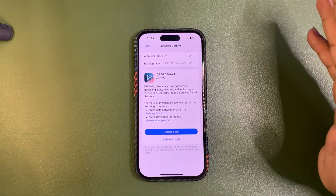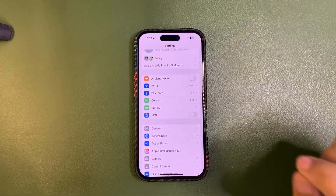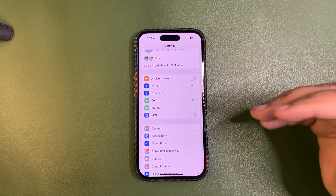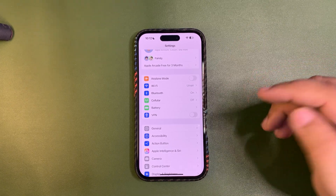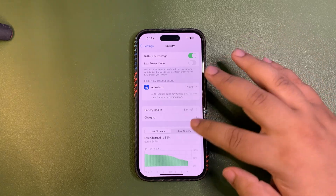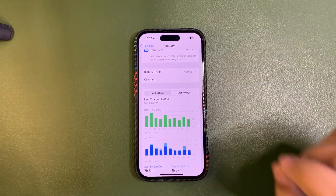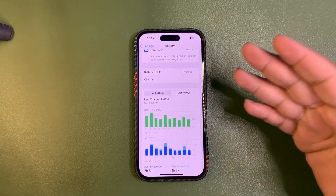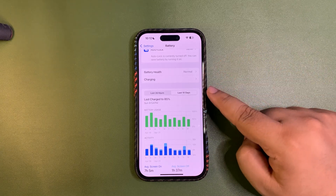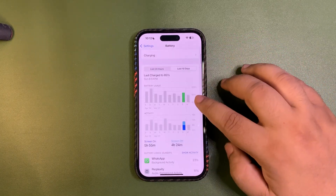There are a few new things in iOS 18.5 — I did a video about that on my channel. Apple actually improved battery life and performance a lot in this update. I've tested every iOS 18.5 beta, and right now I'm running Beta 3. I'll install Beta 4 after this video, so let me show you the stats from Beta 3.